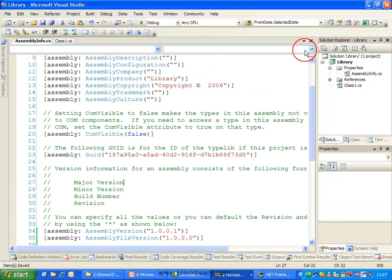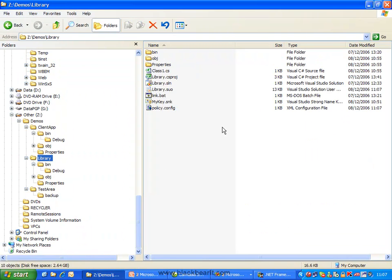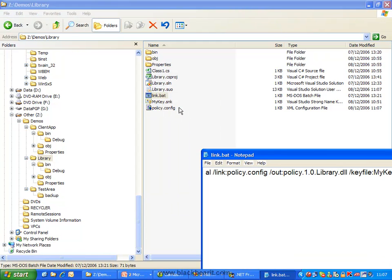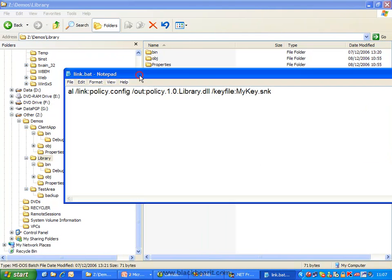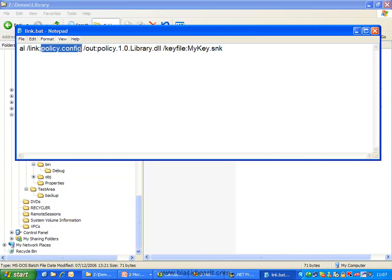Now what we need to do is something slightly interesting. We need to go and generate an assembly that just contains our config file. To do this, we use the assembly linker command. The assembly linker command has a link switch that allows us to give it the actual config file, and we have to generate a file name out from this, an assembly. Now this name is quite important.